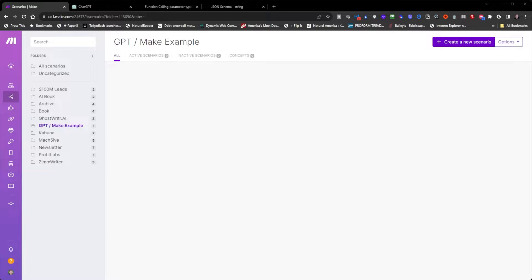Hey guys, today I'm going to show you how to call your make automations from your GPT actions.